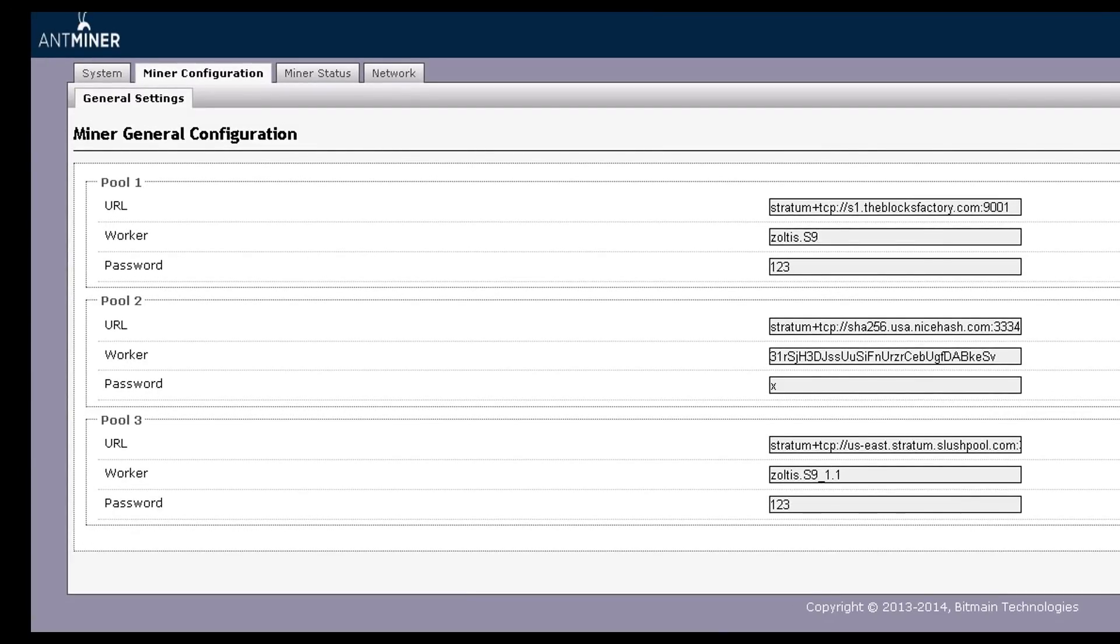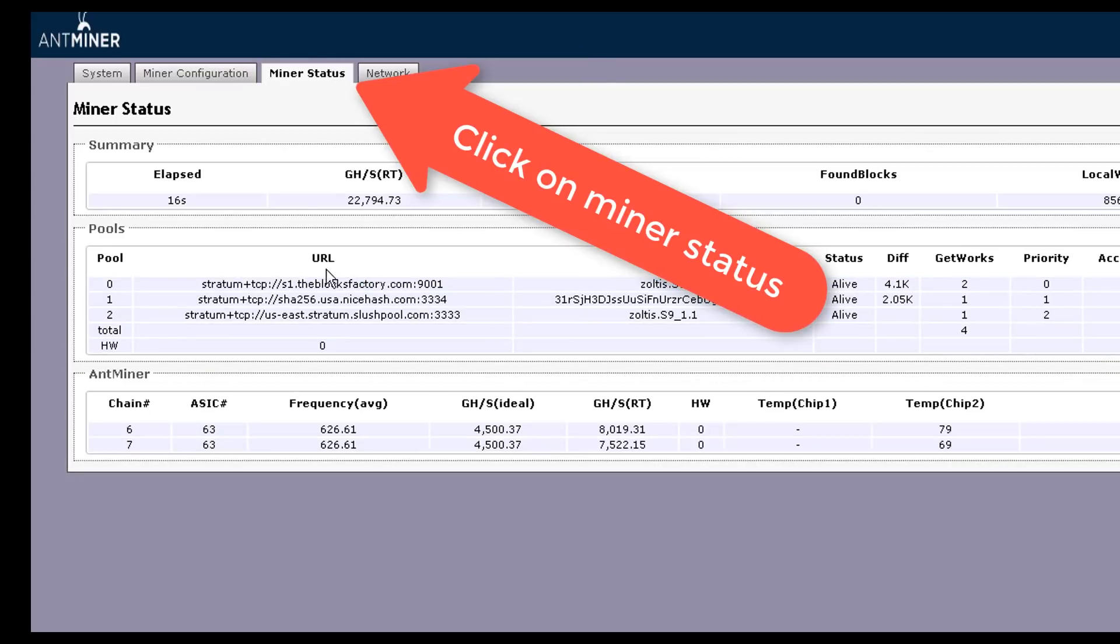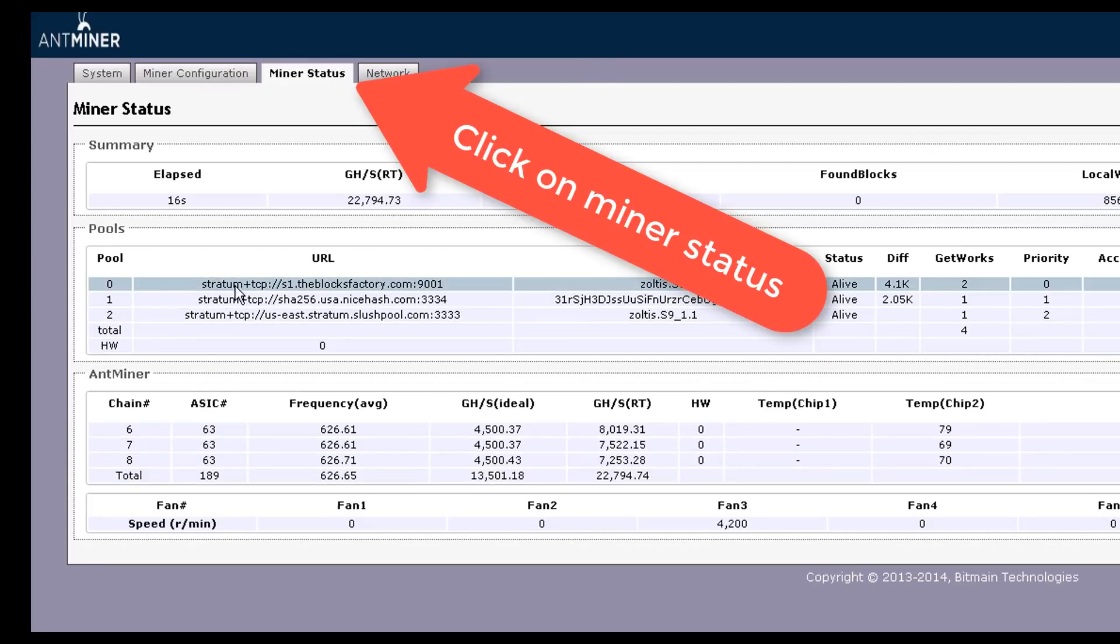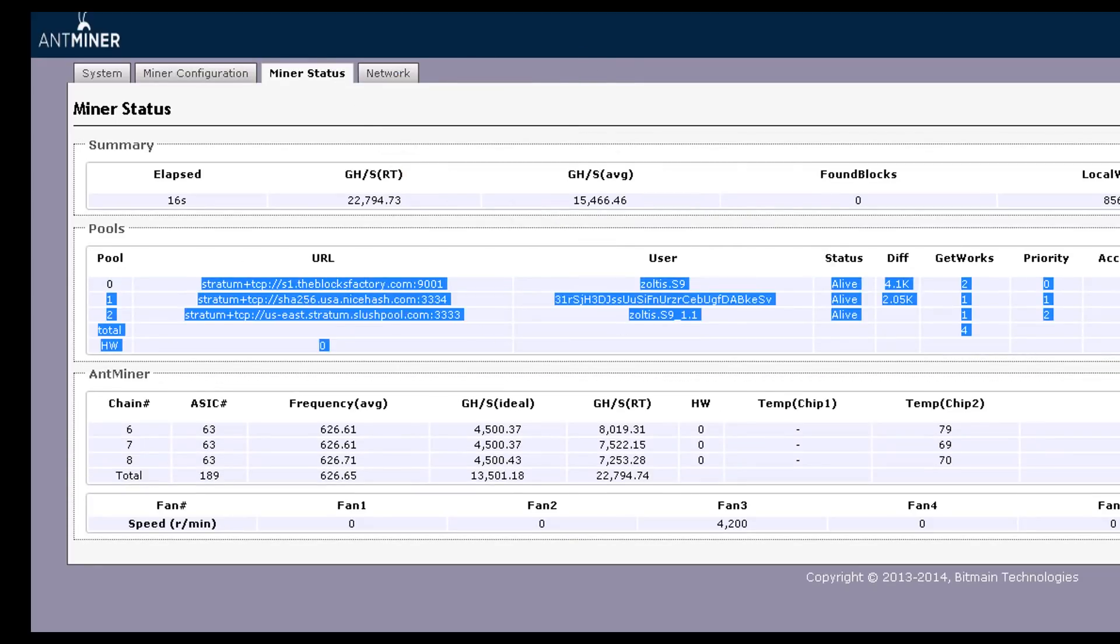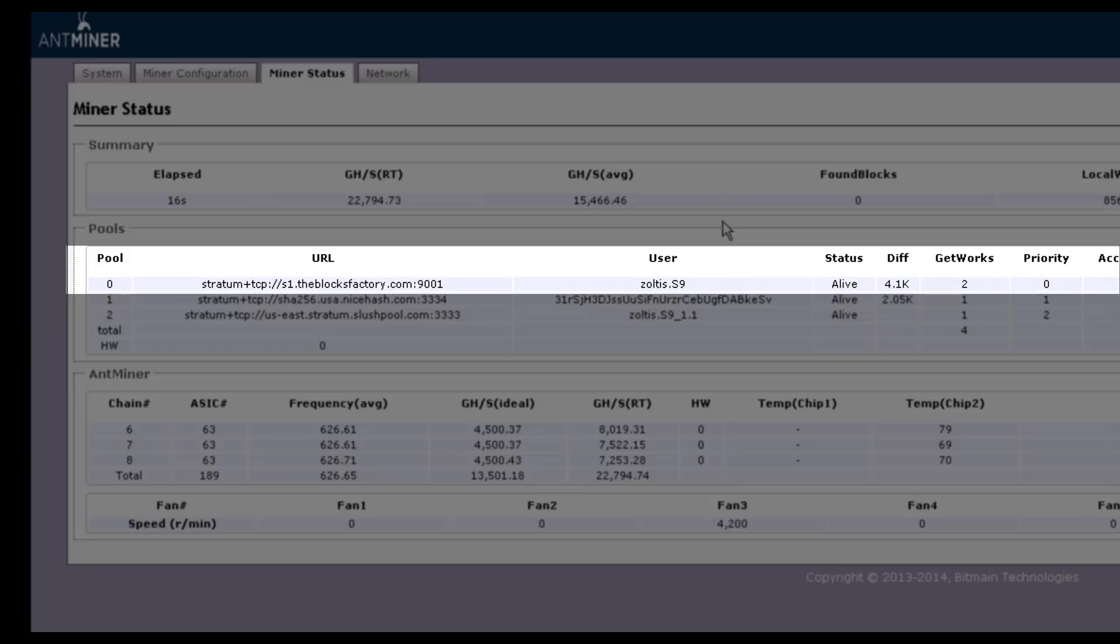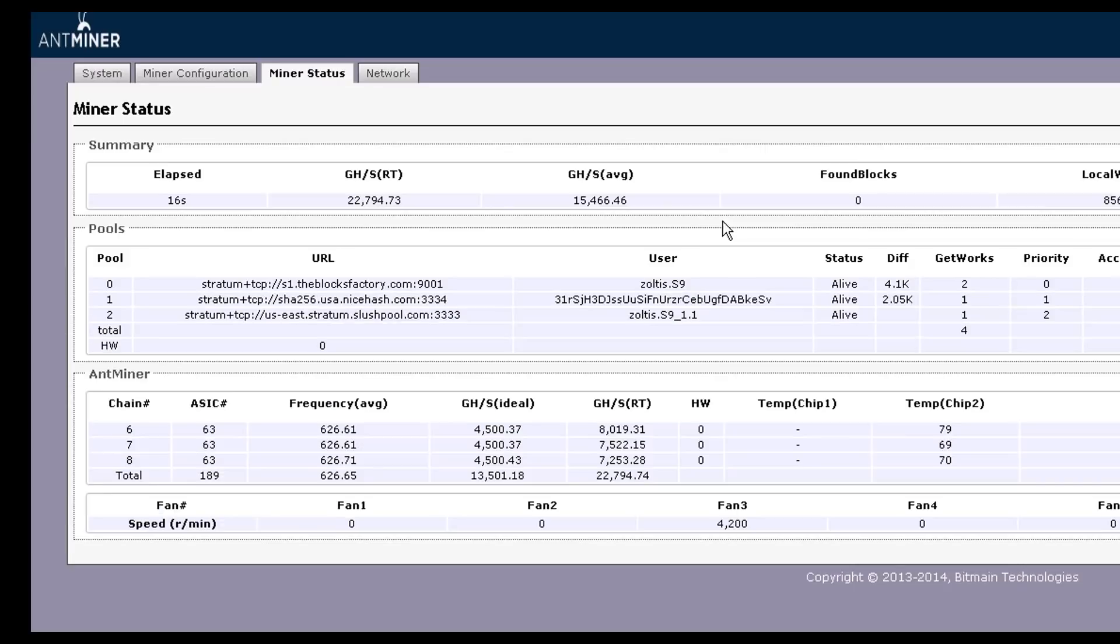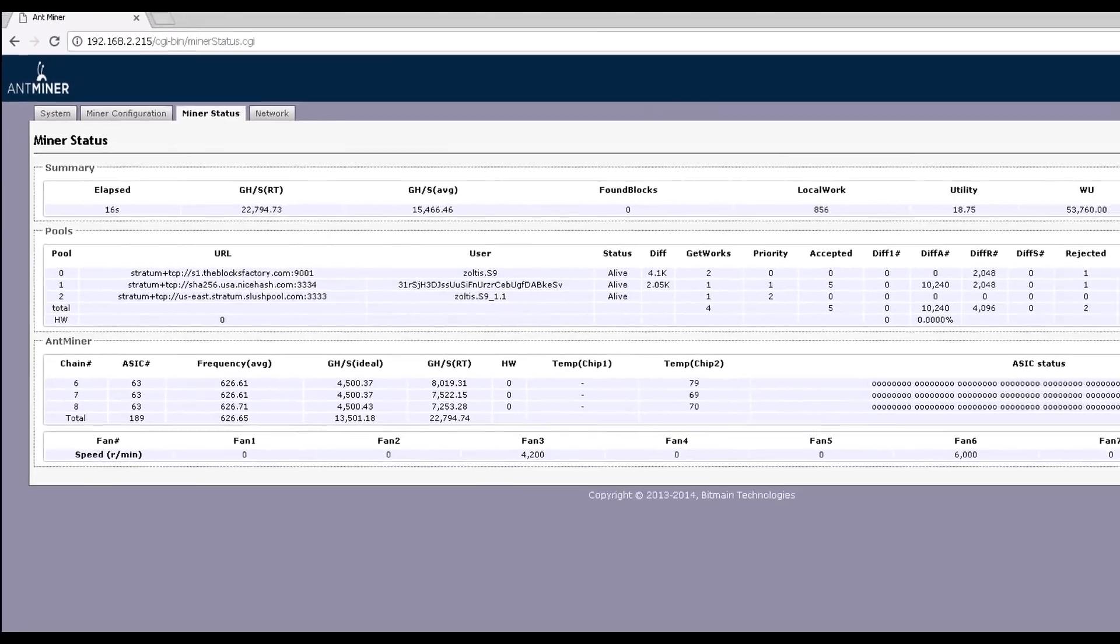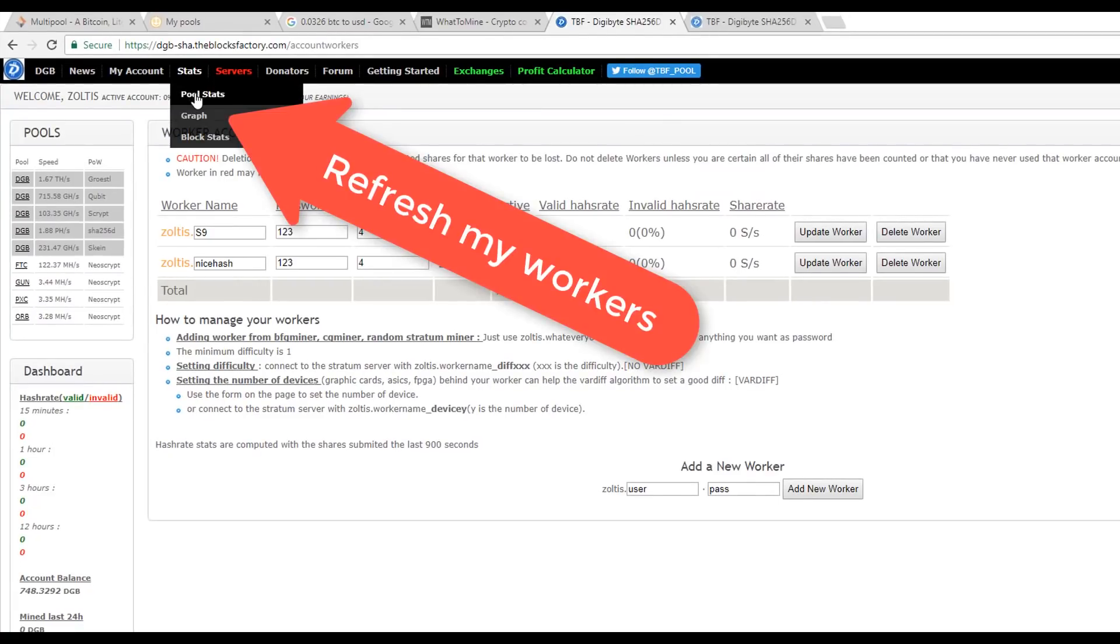Let's wait for the Antminer to reboot with the new pool details. Once the Antminer S9 comes back, browse to the Miner Status tab where you will find the blocksfactory pool status listed as alive.